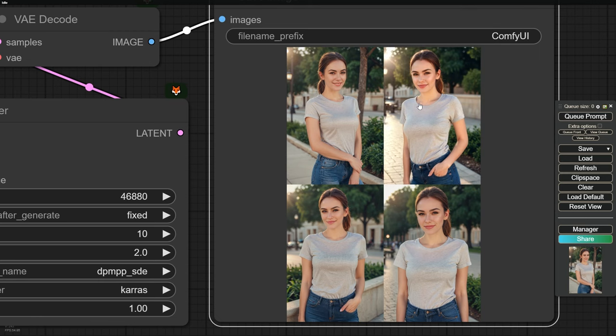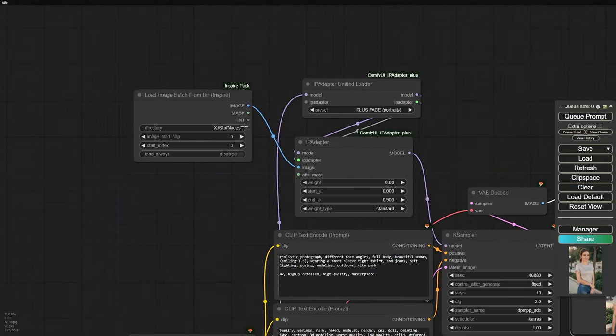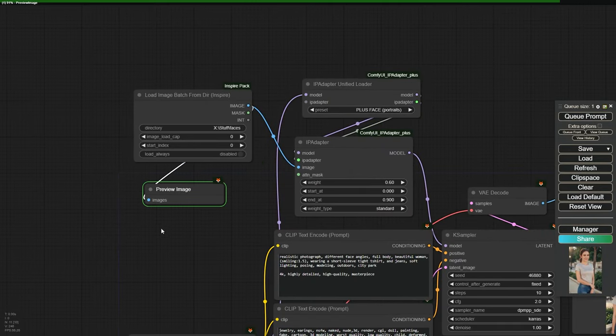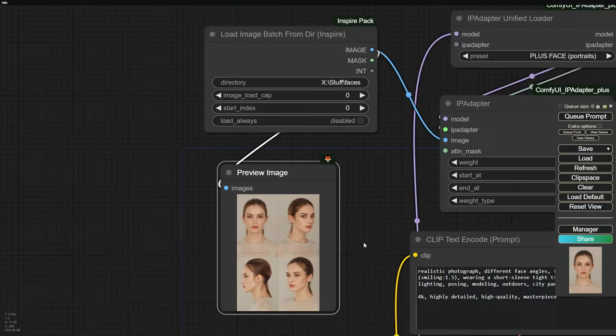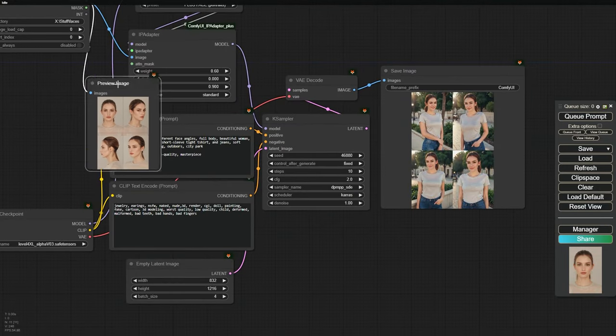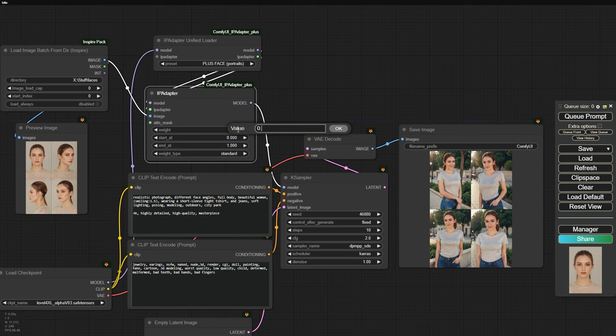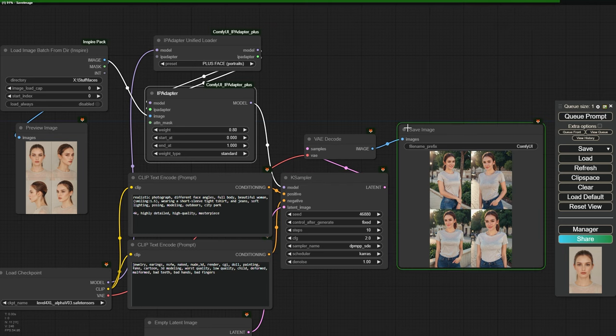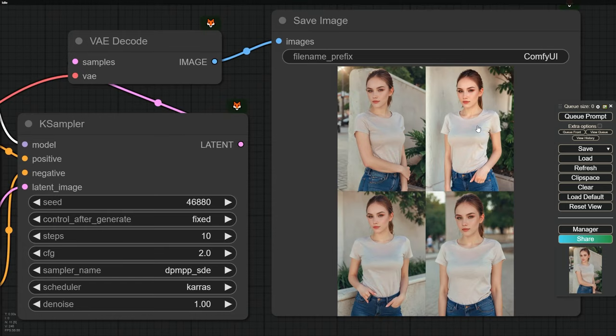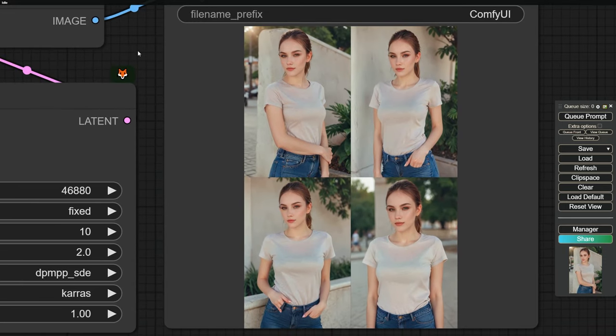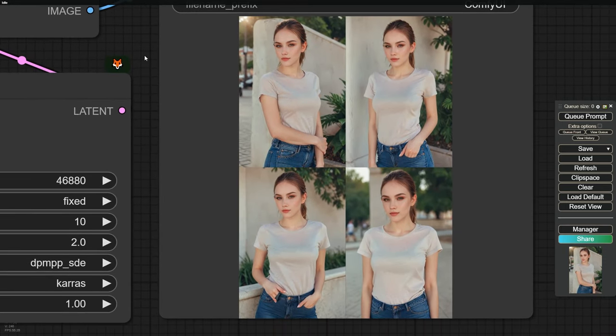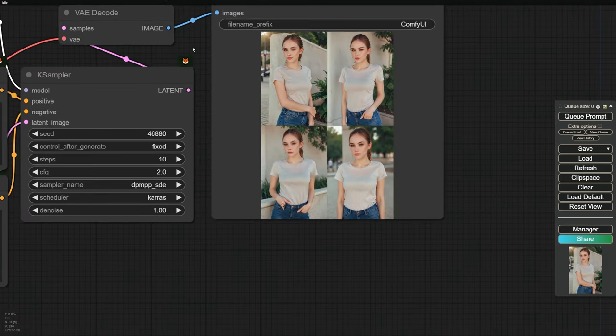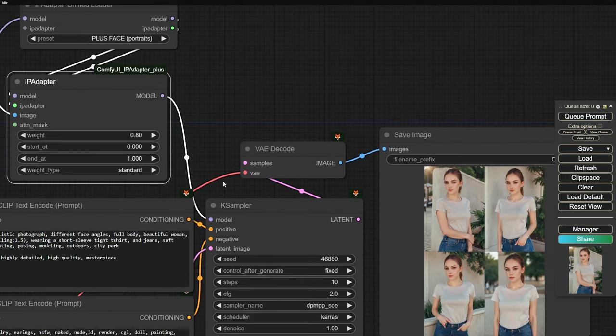However, only one image shows a different face angle. The rest look kind of similar. With a weight value of 0.6, the characters don't look exactly like our reference images. By increasing the weight to 0.8, the digital model's face will look more like our reference, but this may affect the emotion and keep the face angle the same. To fix this, we can use another face processor like FaceID, along with PlusFace.